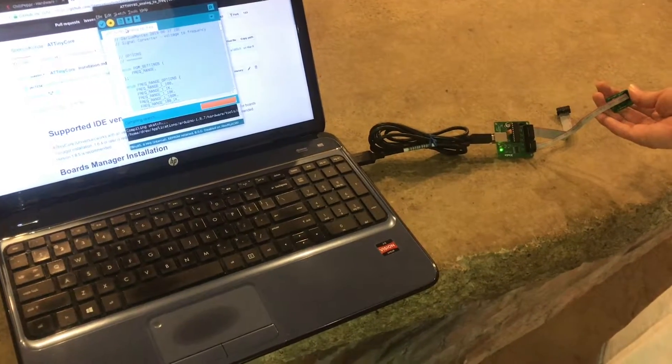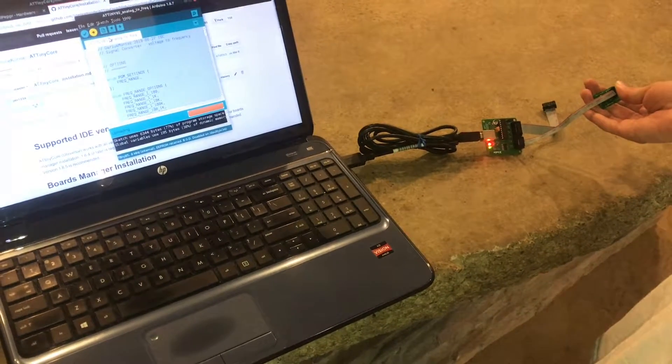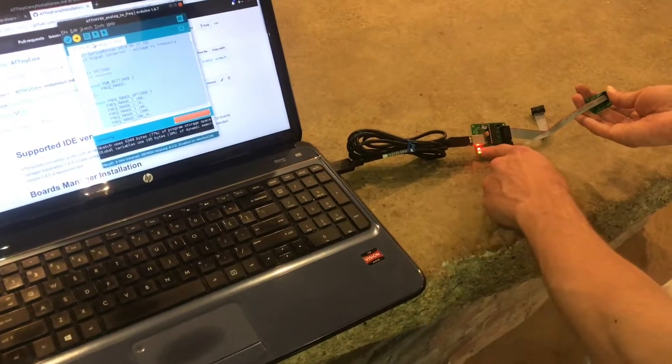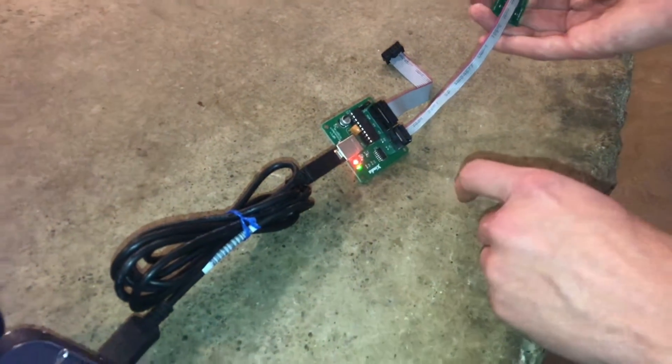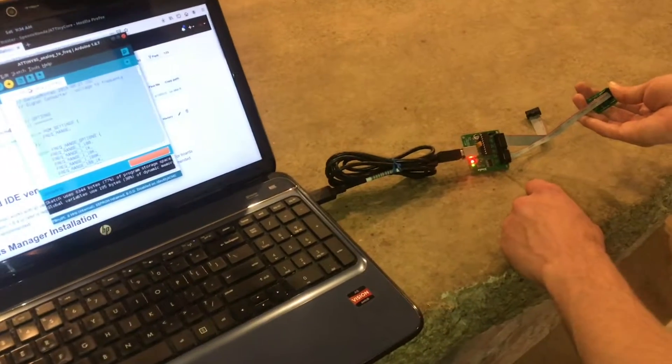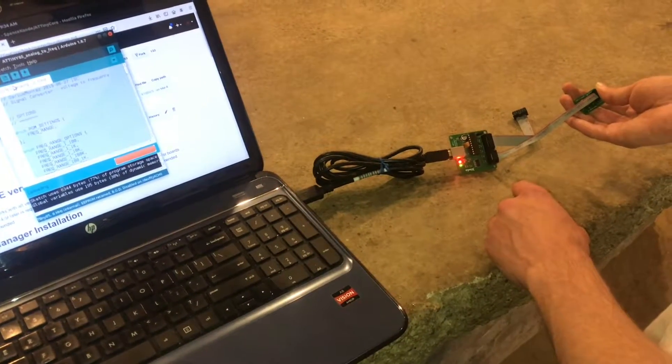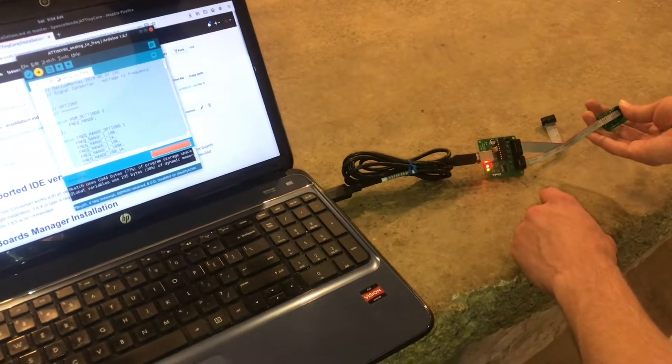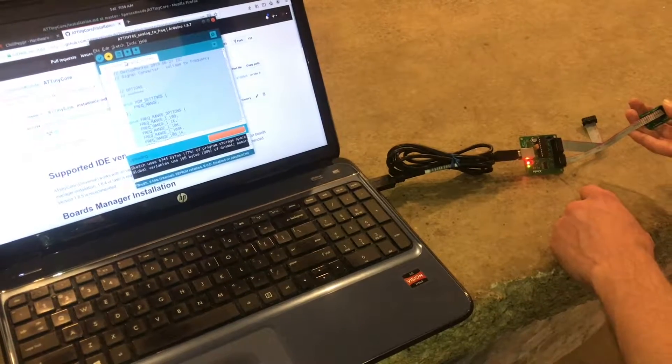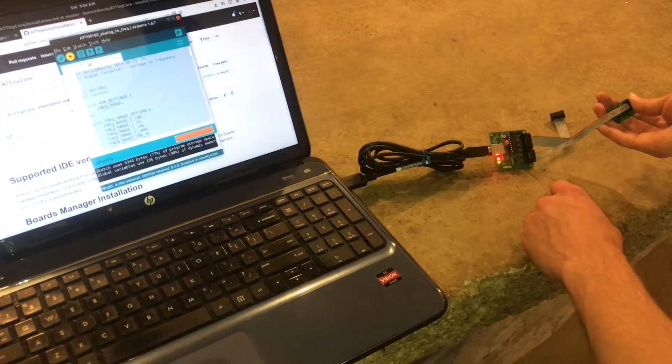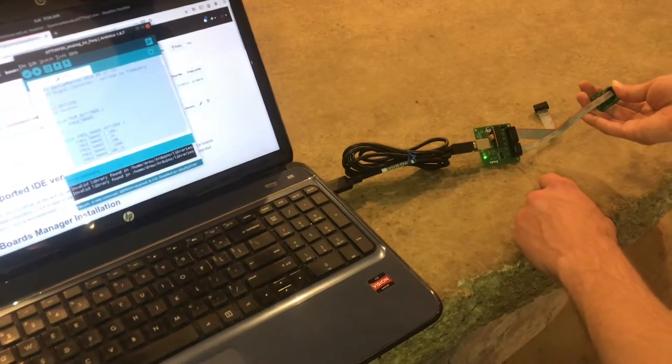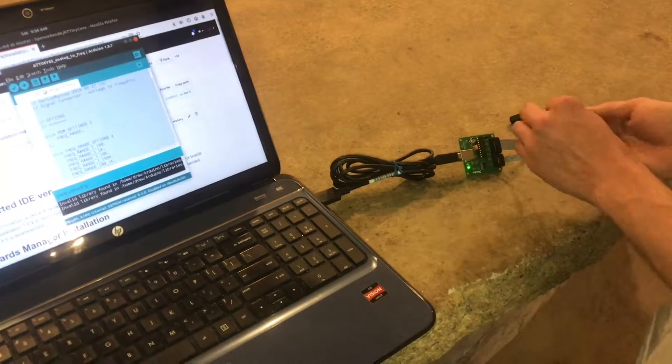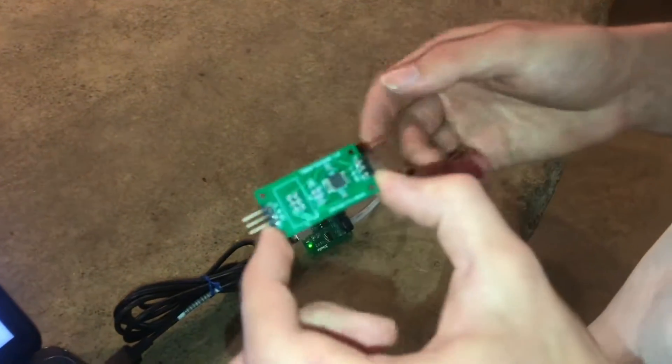So it will compile the program first, and now we're uploading. You can see the write light is on. The suspense is building.